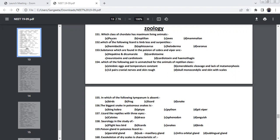Which class of Chordate have maximum living animals? Pisces is not a class, it comes under superclass actually, but in this superclass you will be having more number of living animals. Both Chondrichthyes and Osteichthyes together will be having maximum living animals. So this one in Chordata, fishes are more.